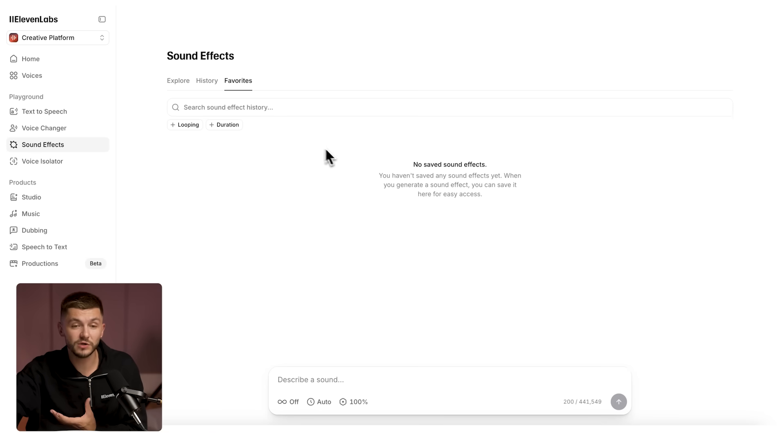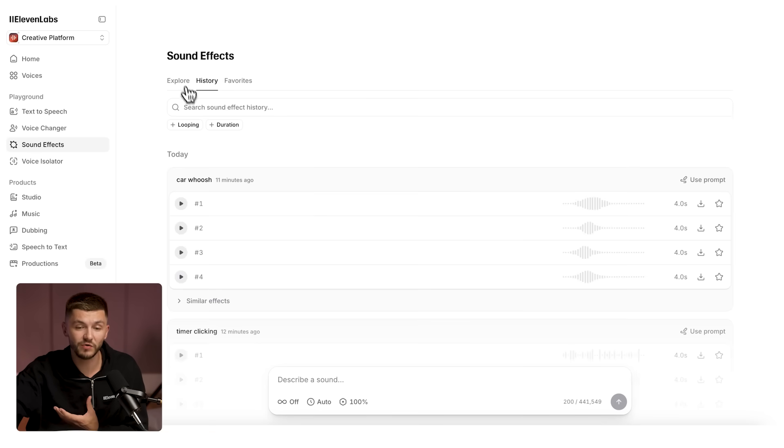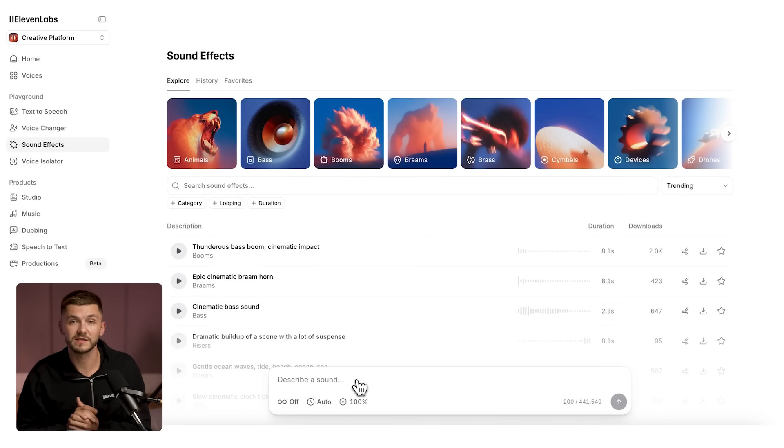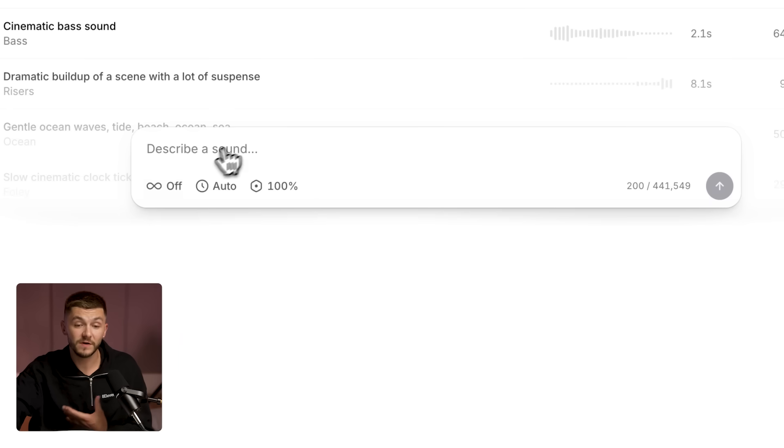And you'll notice that no matter what tab you're in, you have the prompt box right at the bottom here so you can quickly generate sound effects. With SFX v2 we've improved a few things.